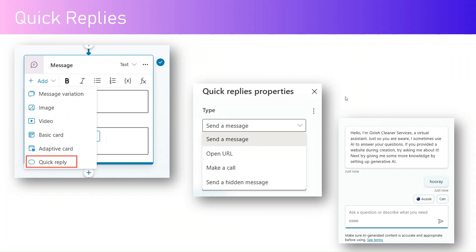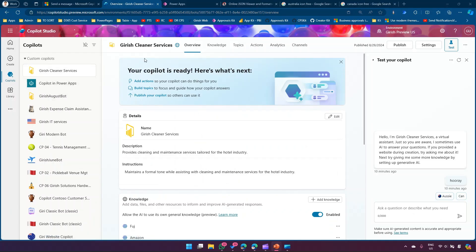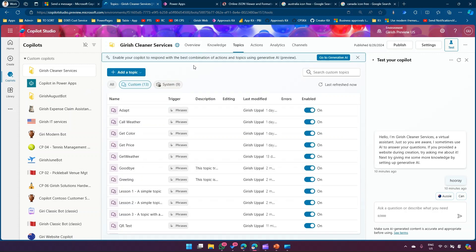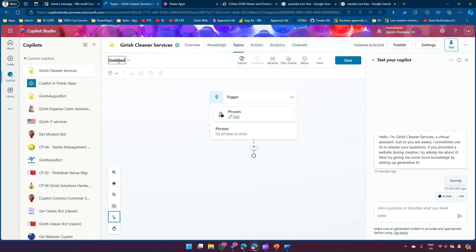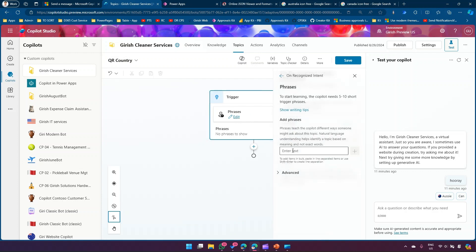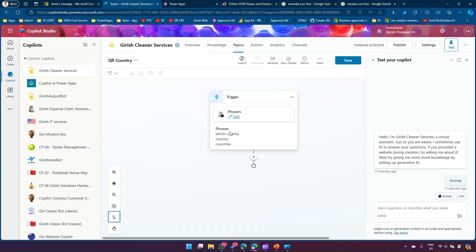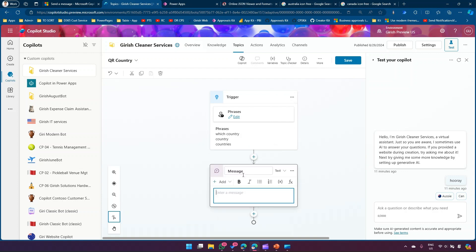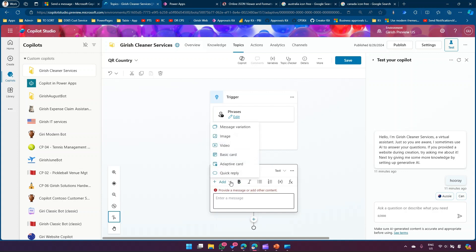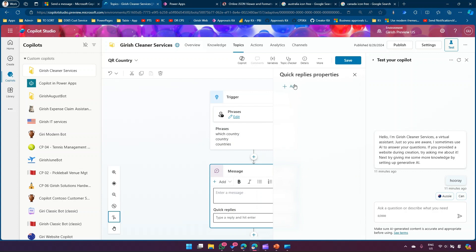What developers can do is create a quick reply, then just click a button to initiate a topic and start testing the application. I'll show that in the demo. I'll pick one of the copilots I've created — Kirish Cleaner Services. Let me go into the topics, add a new topic called 'Quick Reply Country', and add a trigger phrase: 'country' or 'countries'. If I select Send a Message, I have options to add text, image, video, basic card, adaptive card, and we'll focus on Quick Reply.